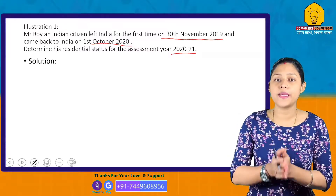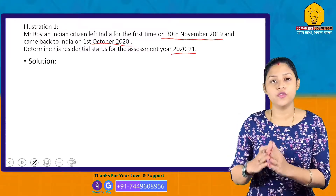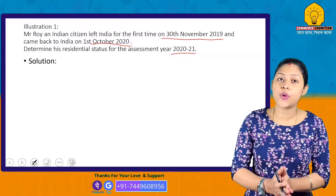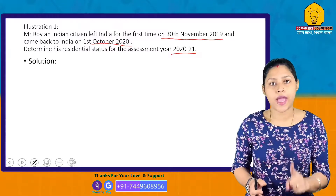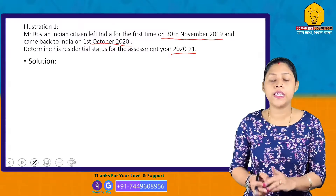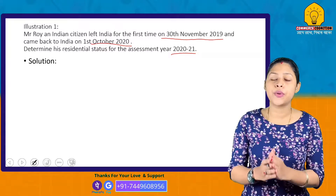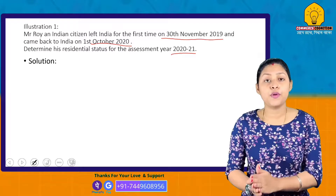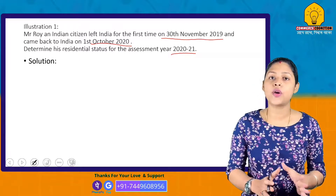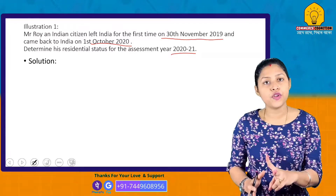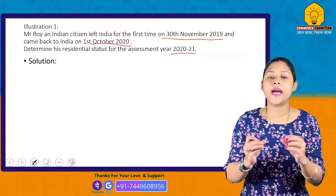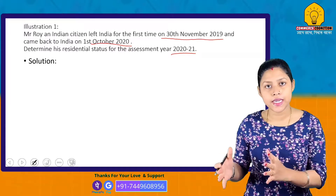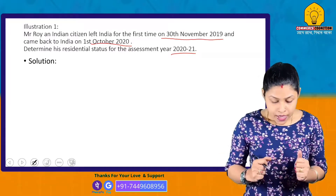We check whether the basic condition is fulfilled for the previous year. The basic condition under Section 6(1) is fulfilled here. And based on the basic condition being fulfilled, he will be categorized as a Resident. We then check the additional conditions to determine if he is Resident and Ordinarily Resident or Resident but Not Ordinarily Resident.